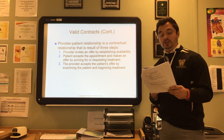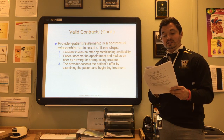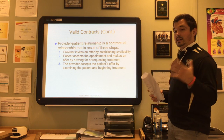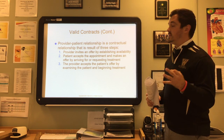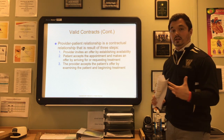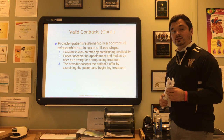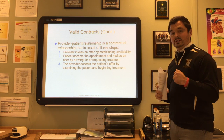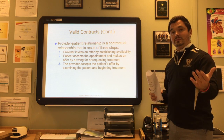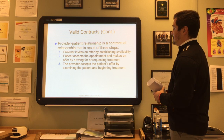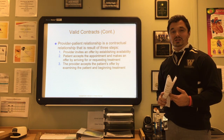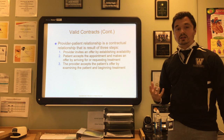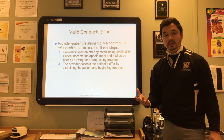After the provider-patient relationship is established, the provider is obligated to attend the patient as long as attention is required unless the contract is terminated. This relationship results in three steps: step one, the provider invites an offer by establishing availability through open scheduling; step two, the patient accepts an appointment and arrives for treatment; step three, the provider accepts the patient's offer by examining and beginning treatment. Once complete, you are contractually required to treat that patient until services are no longer needed.